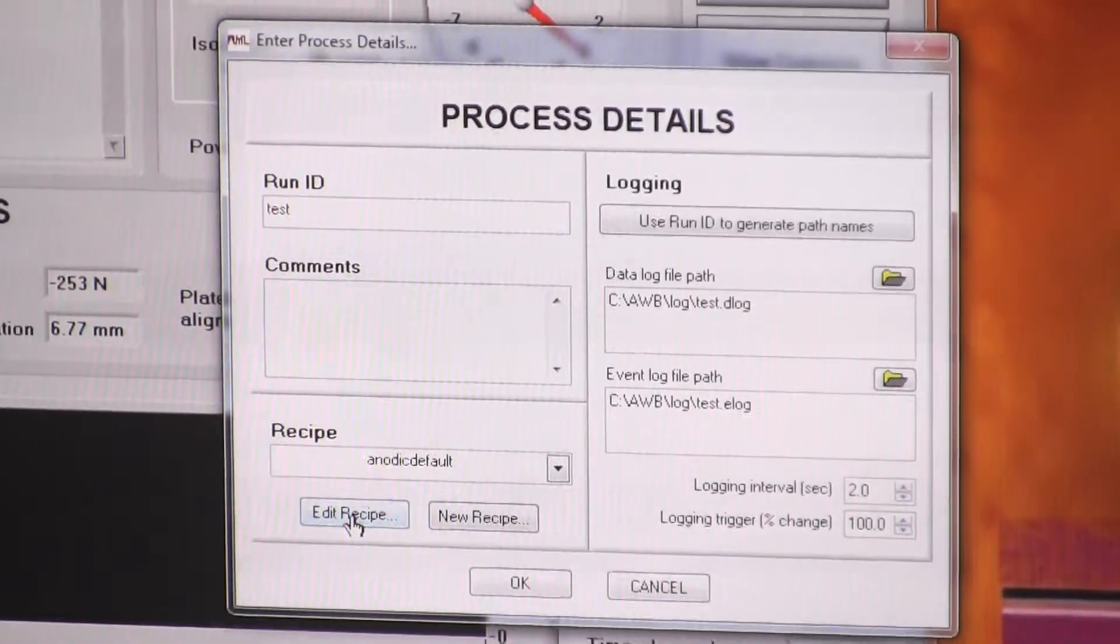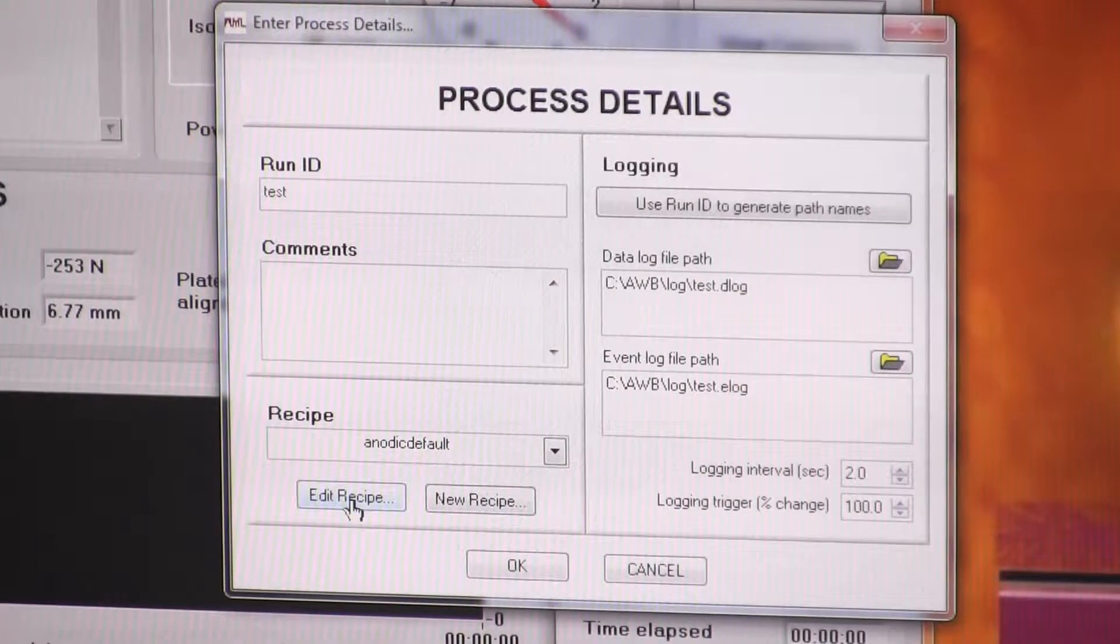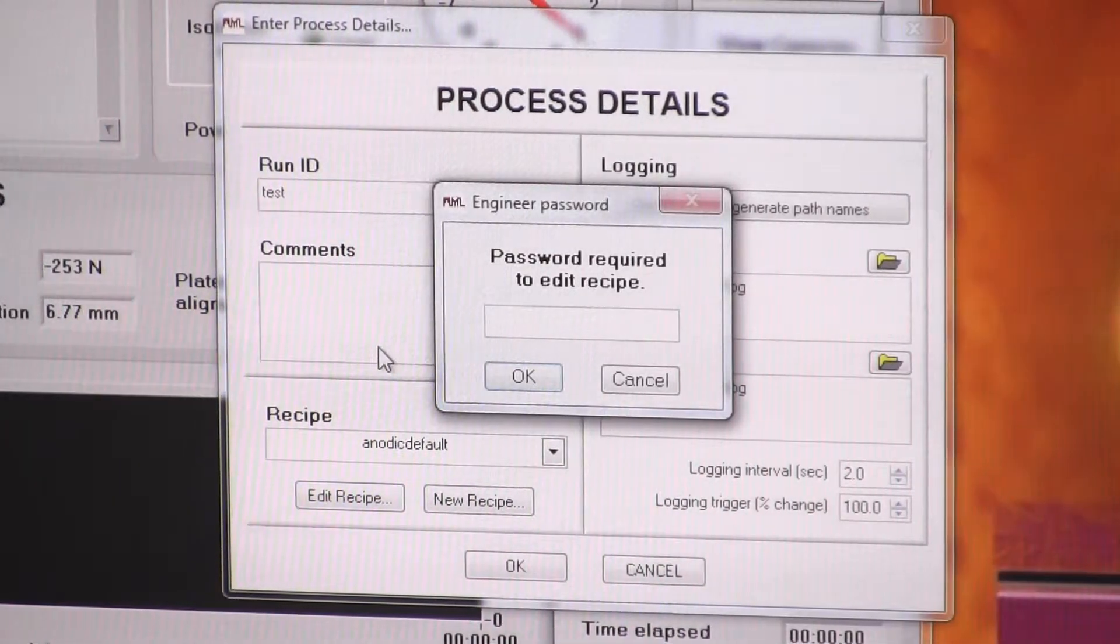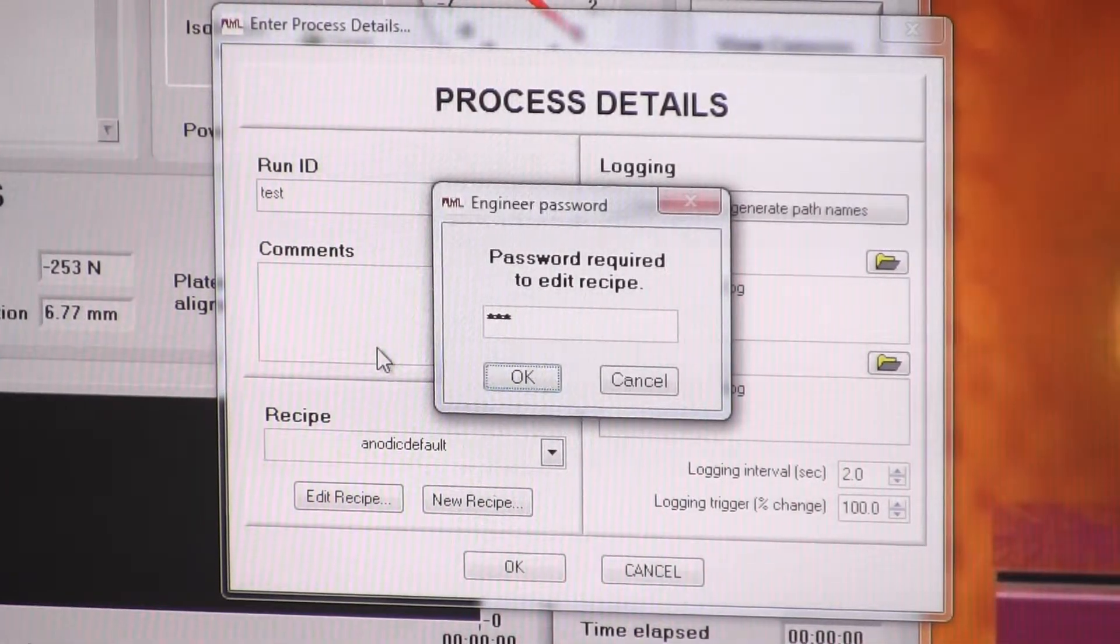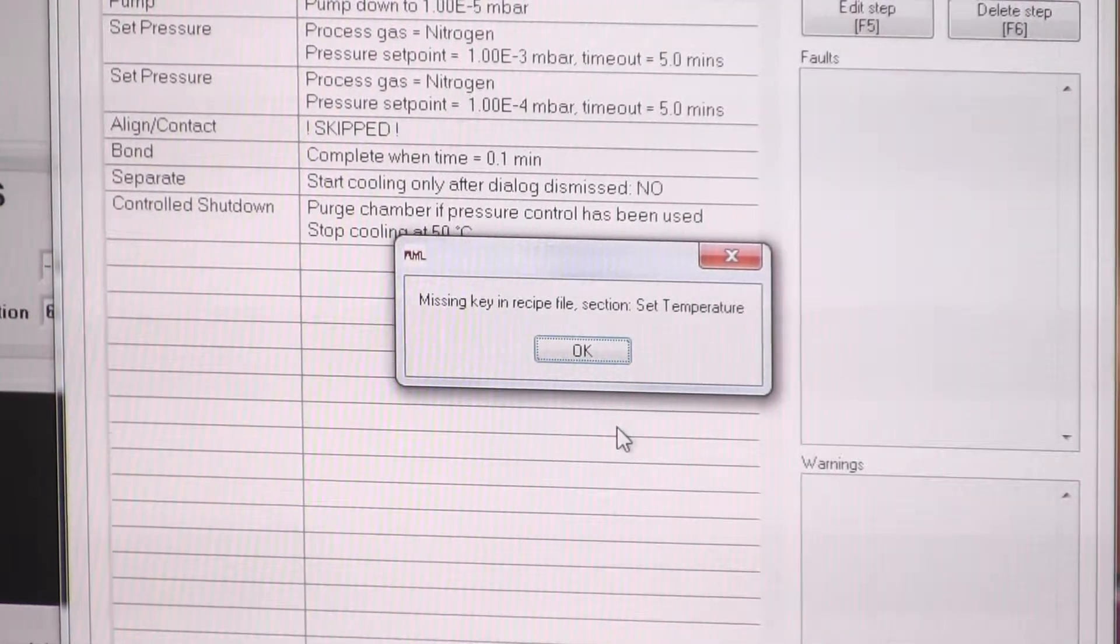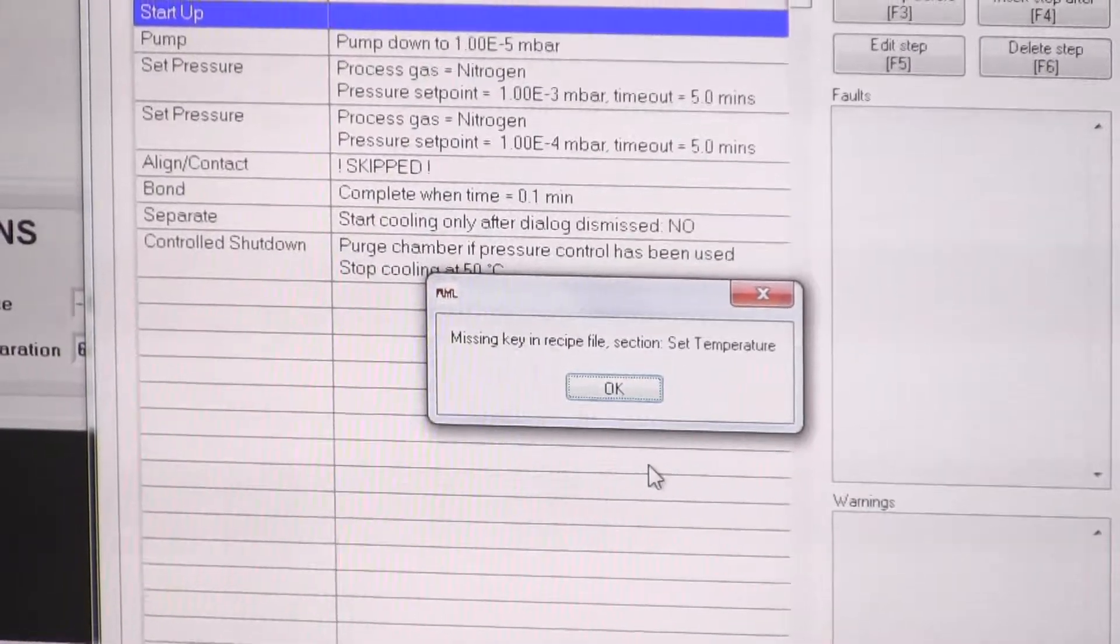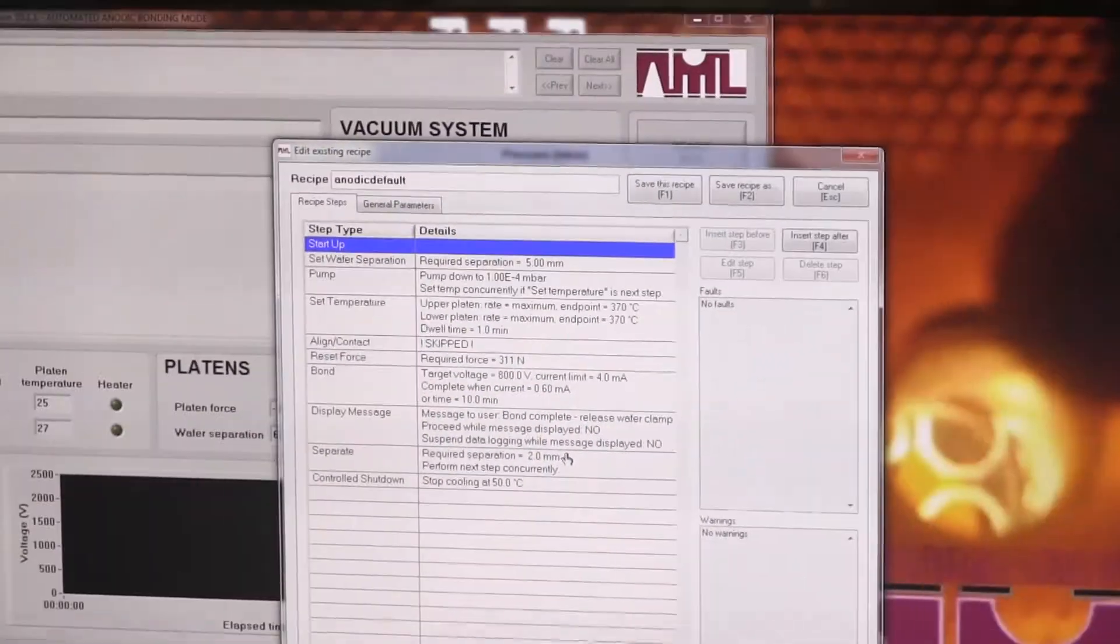Then you have the option to either edit an existing recipe or create a new recipe. Password as with everything else is AML. Now, this recipe was created with an older version of the software, so we're going to get a couple of errors at the beginning, they don't actually matter.